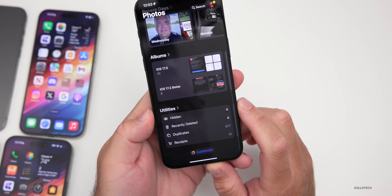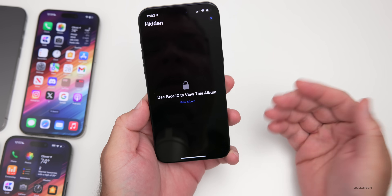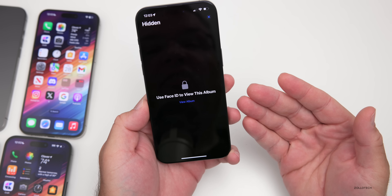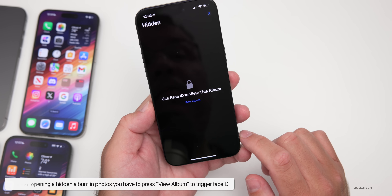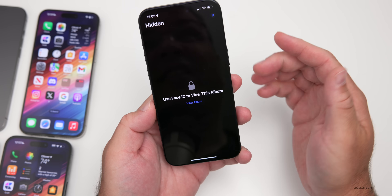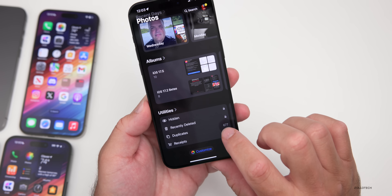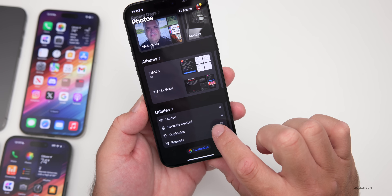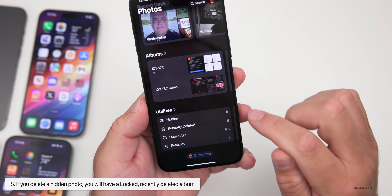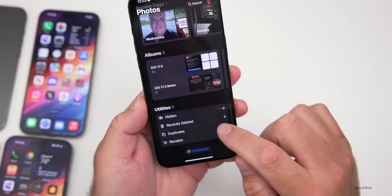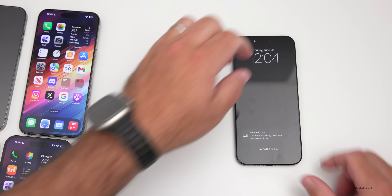In the Photos app, if you scroll down in Albums to Utilities and open the Hidden Albums, it no longer automatically triggers Face ID or Touch ID. Instead, you have to tap 'View Album' to view it. Also, if you delete a photo from the hidden album, it saves for 30 days in a locked Recently Deleted album. To access it again, you need to use Face ID by tapping View Album.